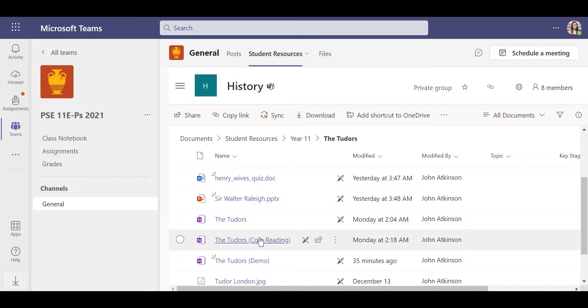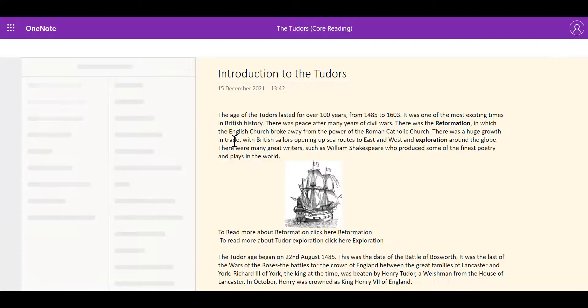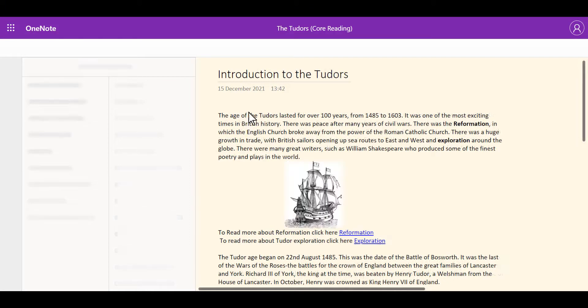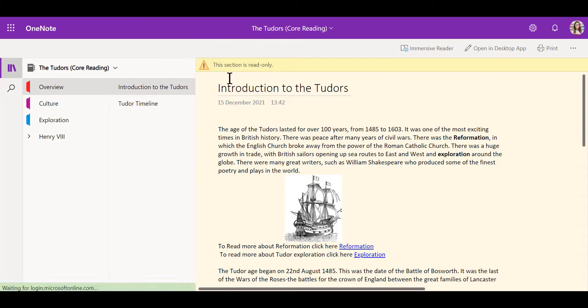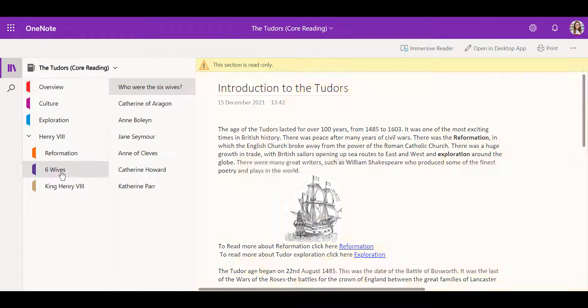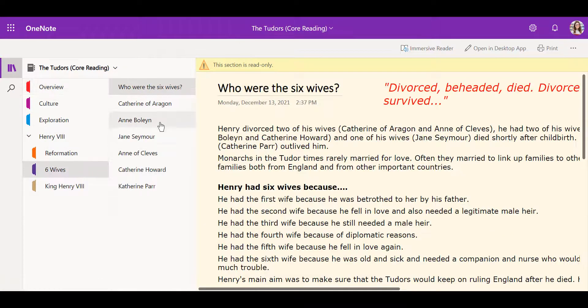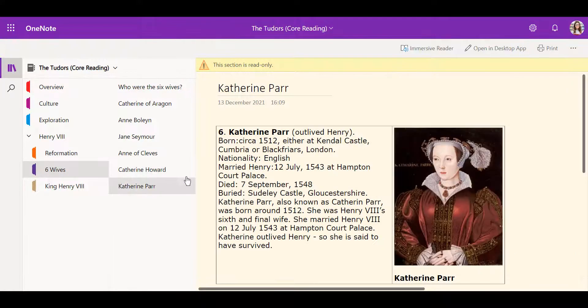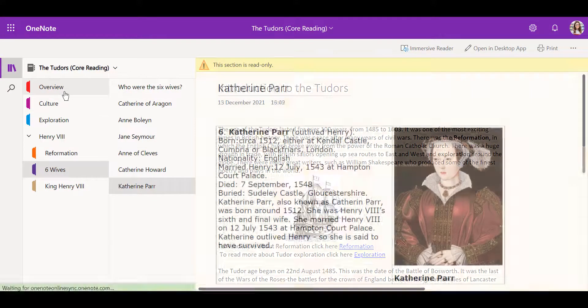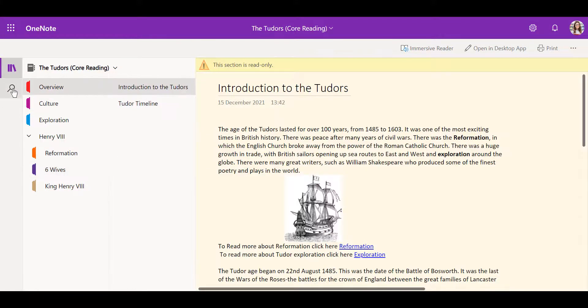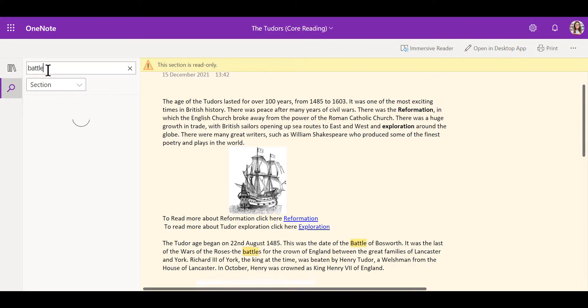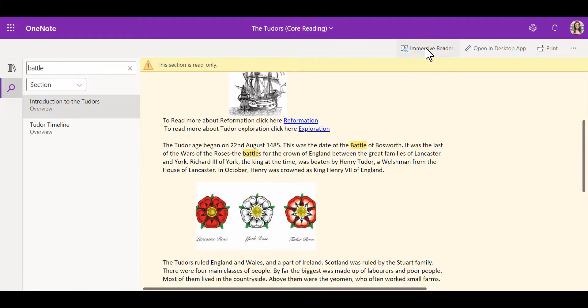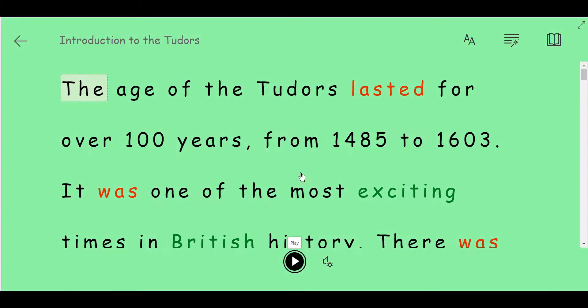Students accessing OneNote files within the student resources folder of SharePoint will be presented with a read-only document. The color coded sections aid navigation and the search feature can be used to look for keywords in research or revision. Students can also use Immersive Reader to have text read aloud.